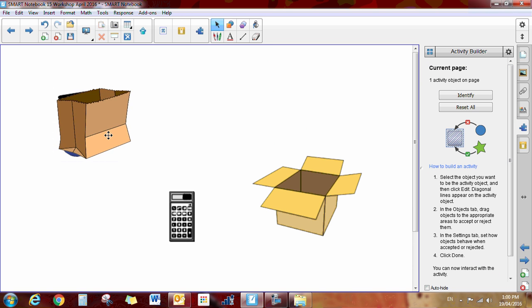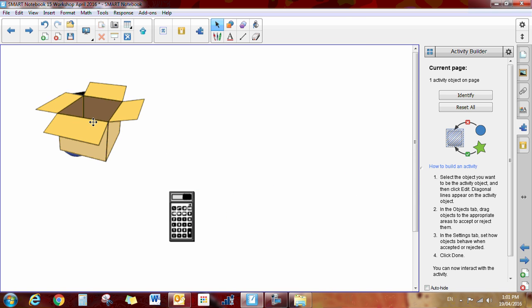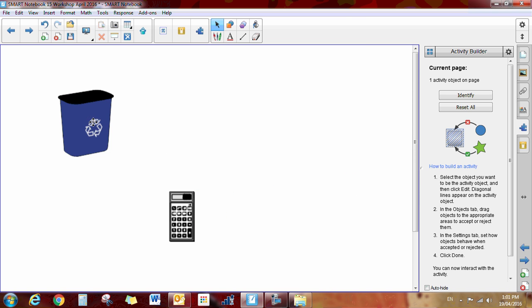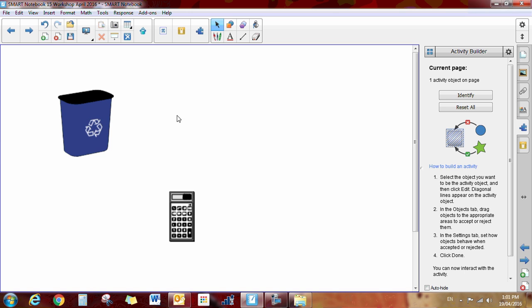So the students come along and they bring it over to the recycle bin. If it goes into the recycle bin, it will disappear. And if it does not, it will get kicked back out. So that is how you build this type of activity in the activity builder.